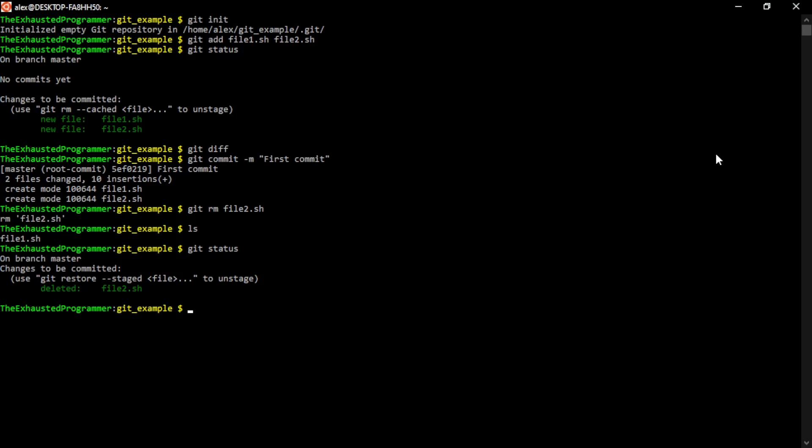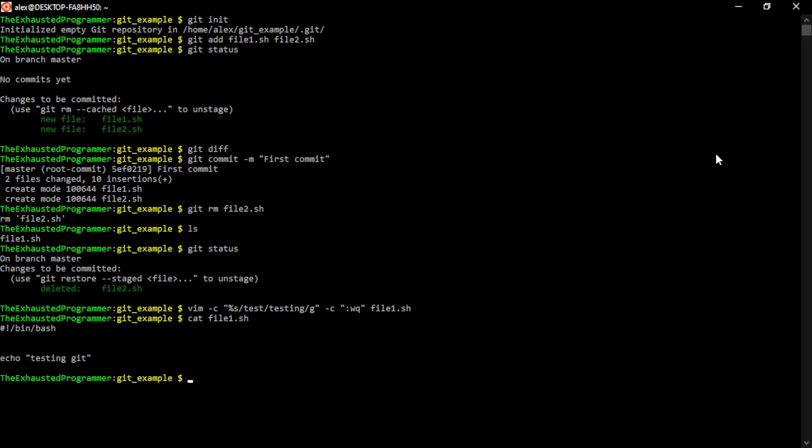So let's go ahead and change file one. I will be using Vim just so that I can do it in one line. And now the changes have been made. We can see the changes by using CAD again, seeing that now it says testing instead of test. Our Vim command was a string replaced the word test with testing. And since it's a simple file, that's the only one that needs to be changed.